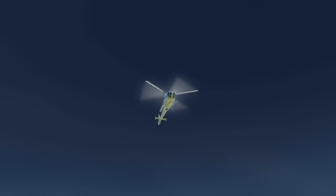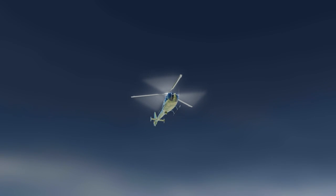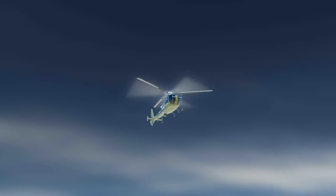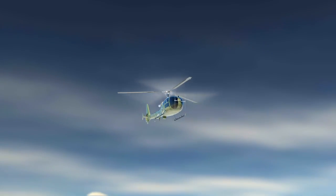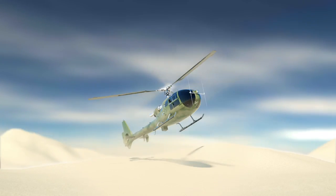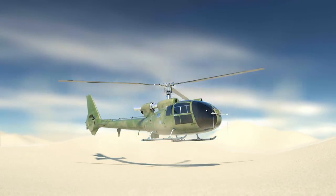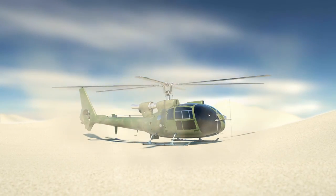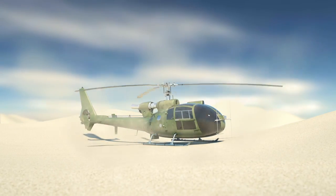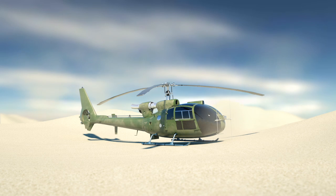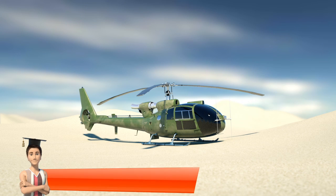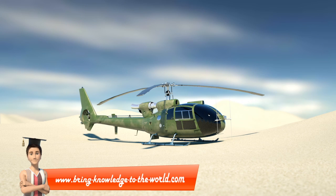Even in case of engine failure, helicopters can land safely. The main rotor turns by the action of air moving up through the rotor. Just above the ground, the angle of the rotor blades is adjusted by the pilot in a way as to generate enough lift to land softly on the ground. This entire process is called autorotation.